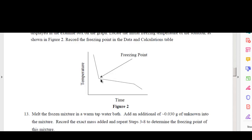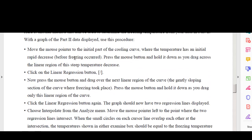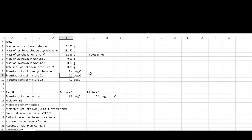Once we got our freezing point, we can move on to the results section. We got a freezing point depression by taking 6.4 minus 5.1 degrees for mixture one, giving a change of 1.3 degrees. For mixture two, when we added an additional 0.03 grams to the test tube for a total of 0.09 grams, we got a freezing point of 4.1 degrees — that is 6.4 minus 4.1 equals a change of 2.3 degrees.